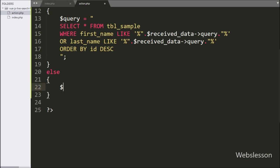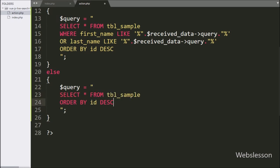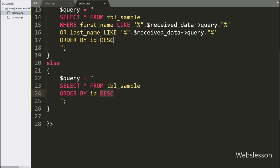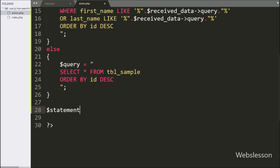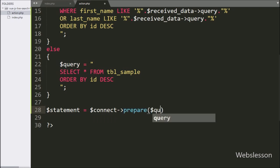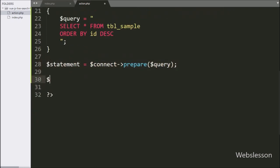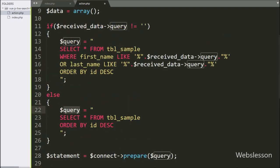And in the else block, we have written dollar query variable equal to SELECT * FROM sample table ORDER BY ID in descending order. Now we have written dollar statement variable equal to dollar connect variable with the prepare statement, and under condition we have written dollar query variable, which will start making the query for the execution process. After this, we execute the above query, so we have written dollar statement variable with the execute method, which will execute the above dollar query variable.